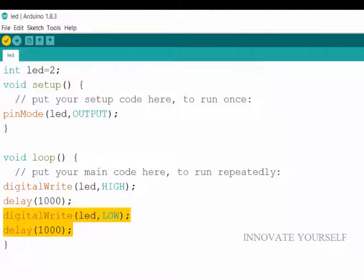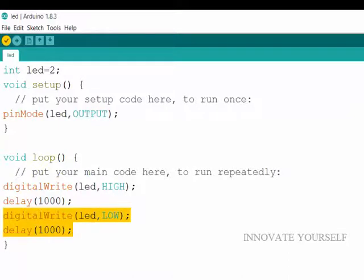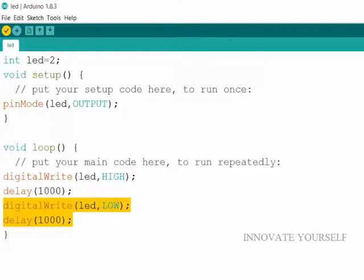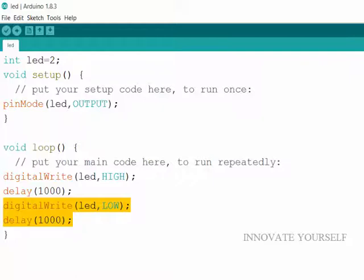So now it has start compiling. So it is compiling sketch. So my compiling is done without any error. So I will just directly upload my program from Arduino software.